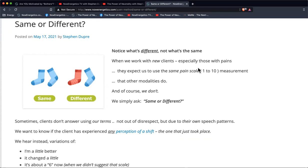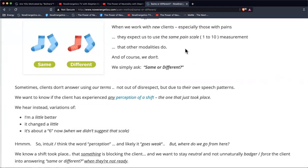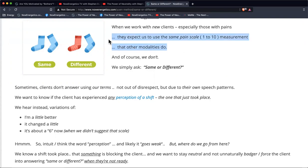Part of this article goes over the session interaction that may occur when a client can't perceive a change that's already taken place when we ask them same or different. This happens a lot with new clients because they have expectations. They may be expecting something similar to some other modality that does a pain scale measurement. We don't do any of that — we really just look for same or different. It's a zero or one: either you notice something or you don't.